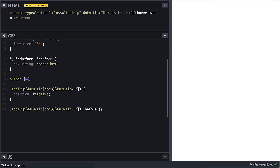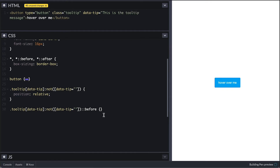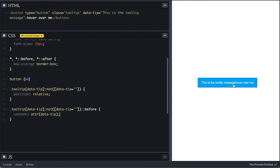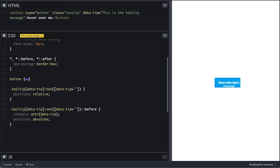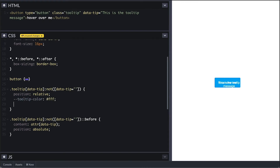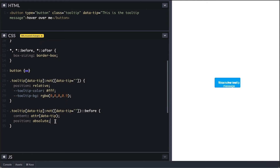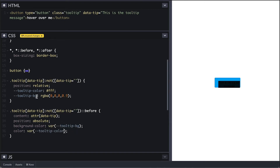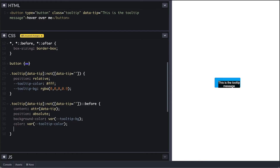Now I'll remove the debugging background and proceed to use the selection to add the before pseudo-element, whose content will be this data-tip attribute — I'll use the CSS attr() function for it. We see it got added to the button content, so I'll absolutely position it to get it out of the content flow. On the tooltip base I create scoped variables for background and color, which by default is white text and black background with some transparency. I'll use the variables on the before pseudo-element by calling the CSS var() function, and the tooltip starts to stand out now.